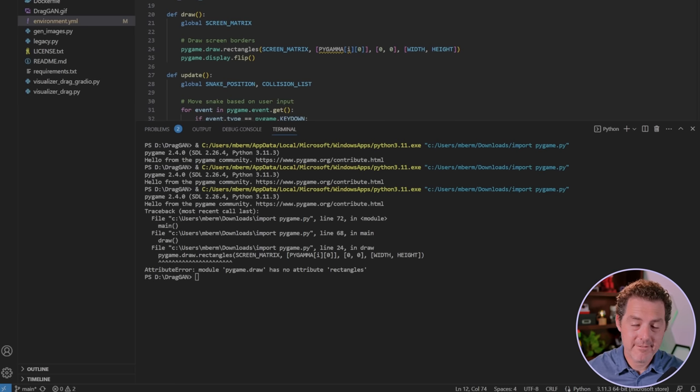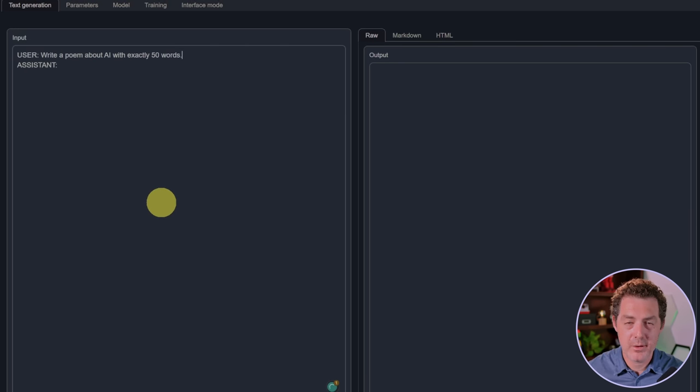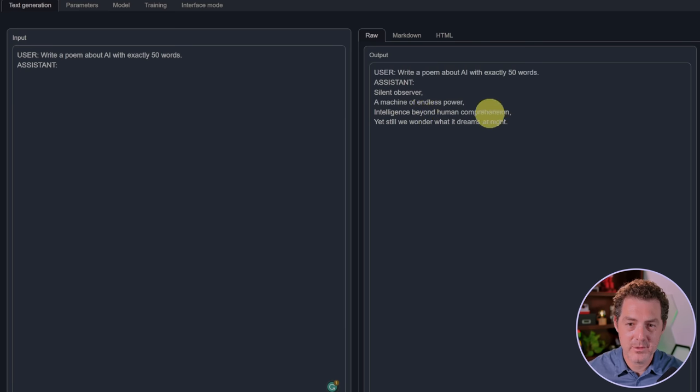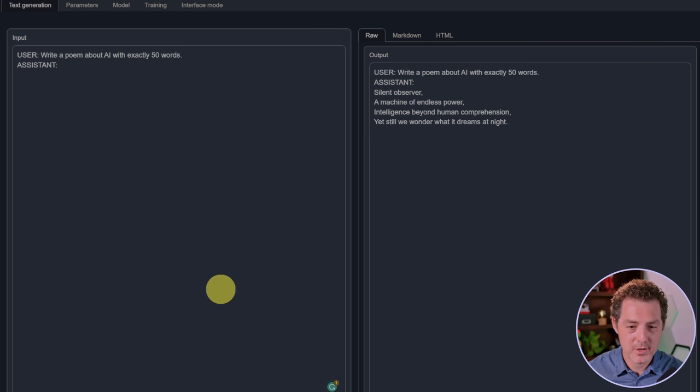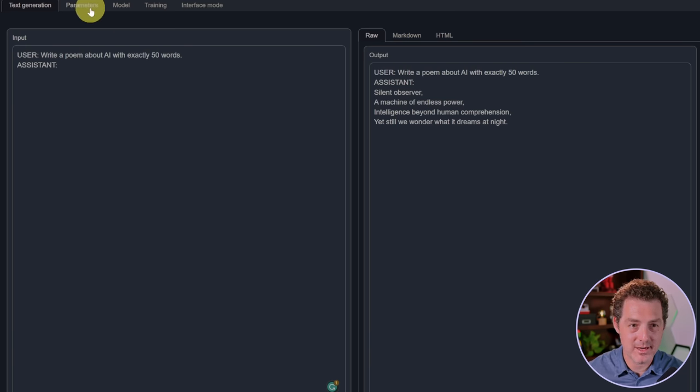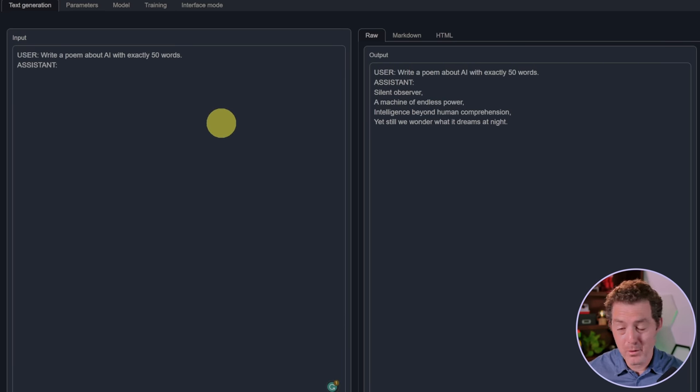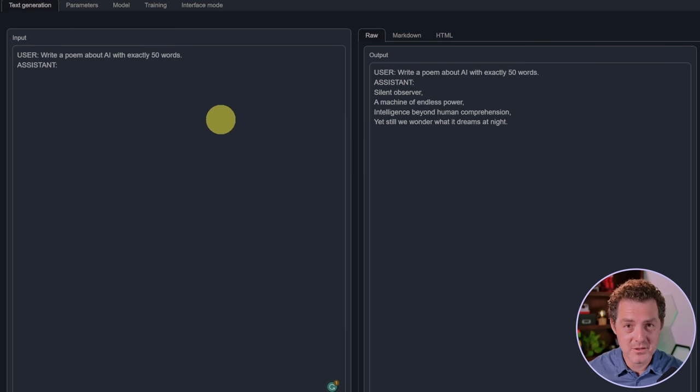Next, write a poem about AI with exactly 50 words. Silent observer, a machine of endless power, intelligent beyond human comprehension, yet still we wonder what it dreams at night. I can tell already this is less than 50 words, so I'm going to try it one more time. Even though I set the temperature higher, it's giving me the same exact poem every time. I'm still going to give it a pass.